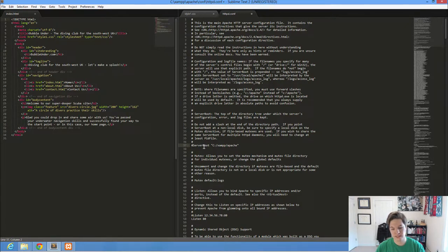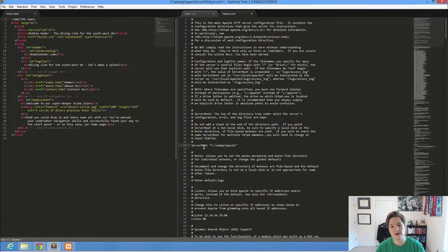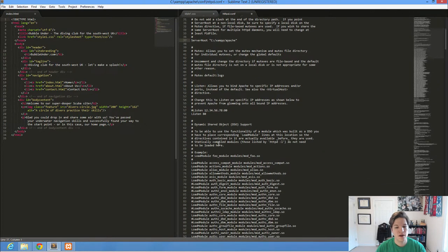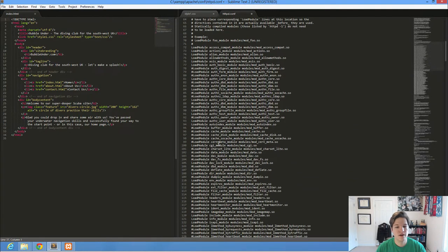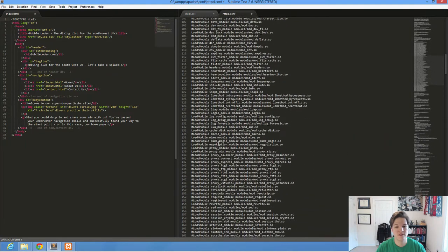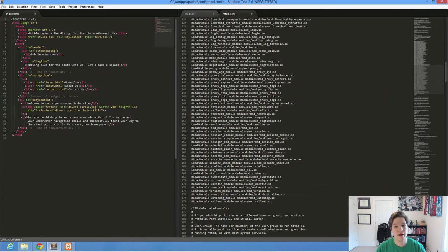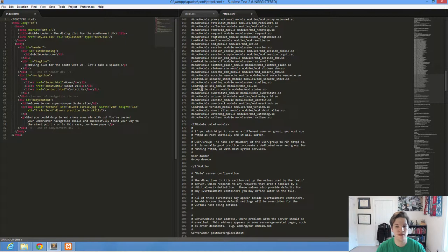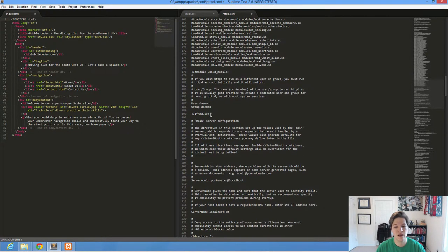So don't make any changes, but you can look through here and see that this is the way that Apache is configured. And it's very easy to change the configuration by commenting out lines or uncommenting lines.